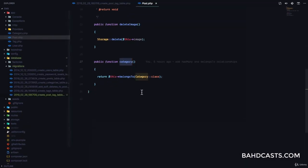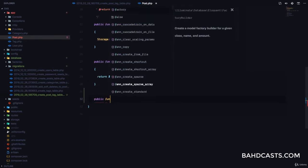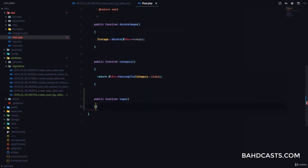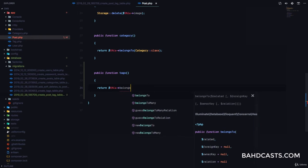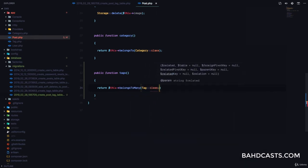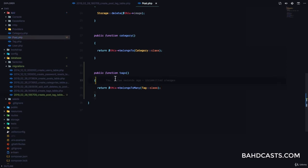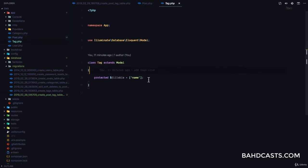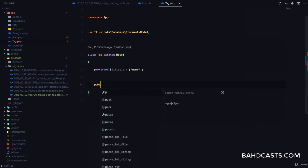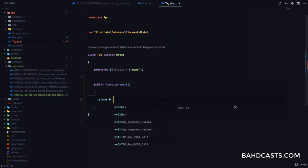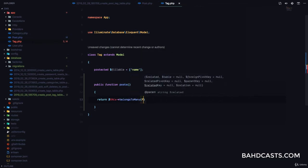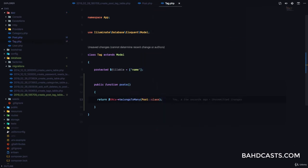The next step is to go to our post model and define a relationship. We're going to say public function tags — it's plural because there's more than one — and return this->belongsToMany(Tag::class). The second part is to define a relationship on the tag model with the post. We say public function posts and return this->belongsToMany(Post::class), because a post can have many tags and a tag can belong to many posts — it's exactly the same thing.